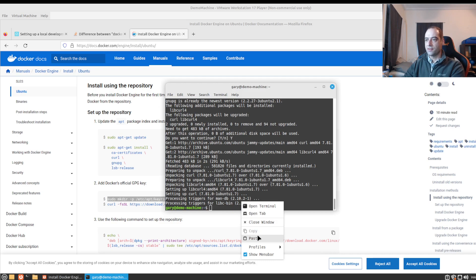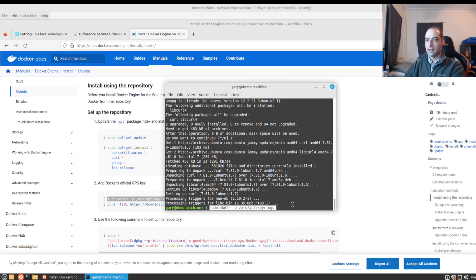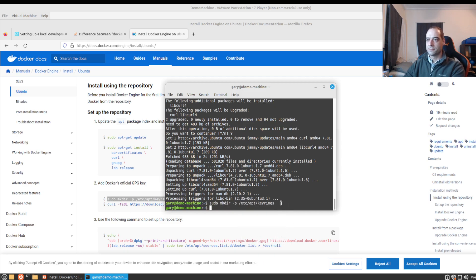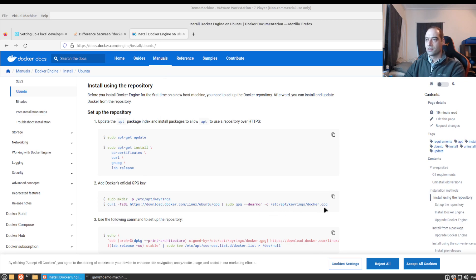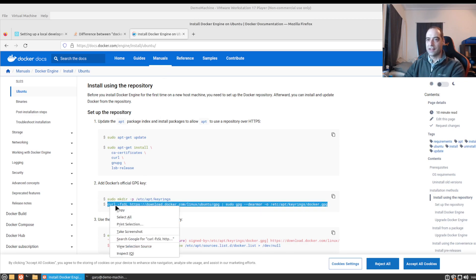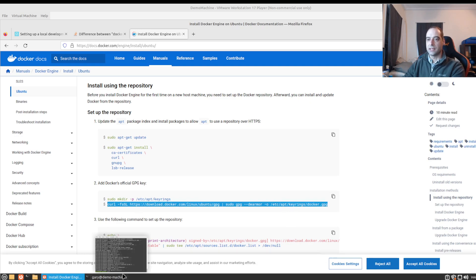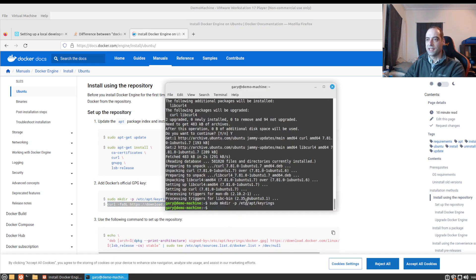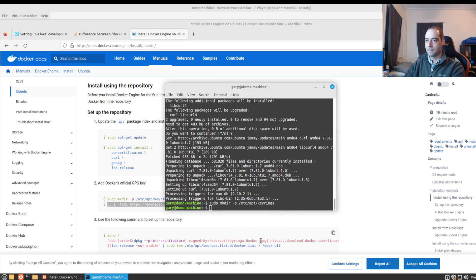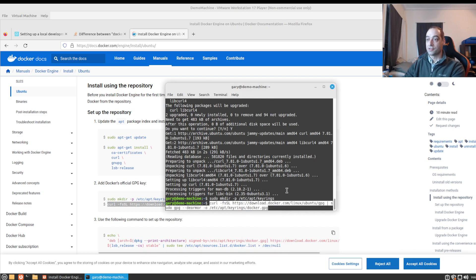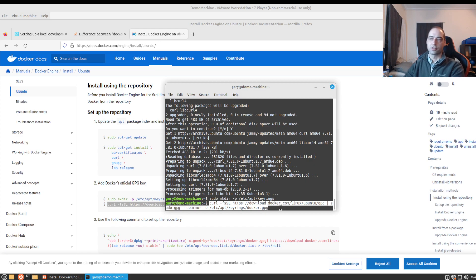So that's just giving us a way to validate, verify that everything's good when we're pulling updates and things like that, as far as Docker and with that Docker Compose.